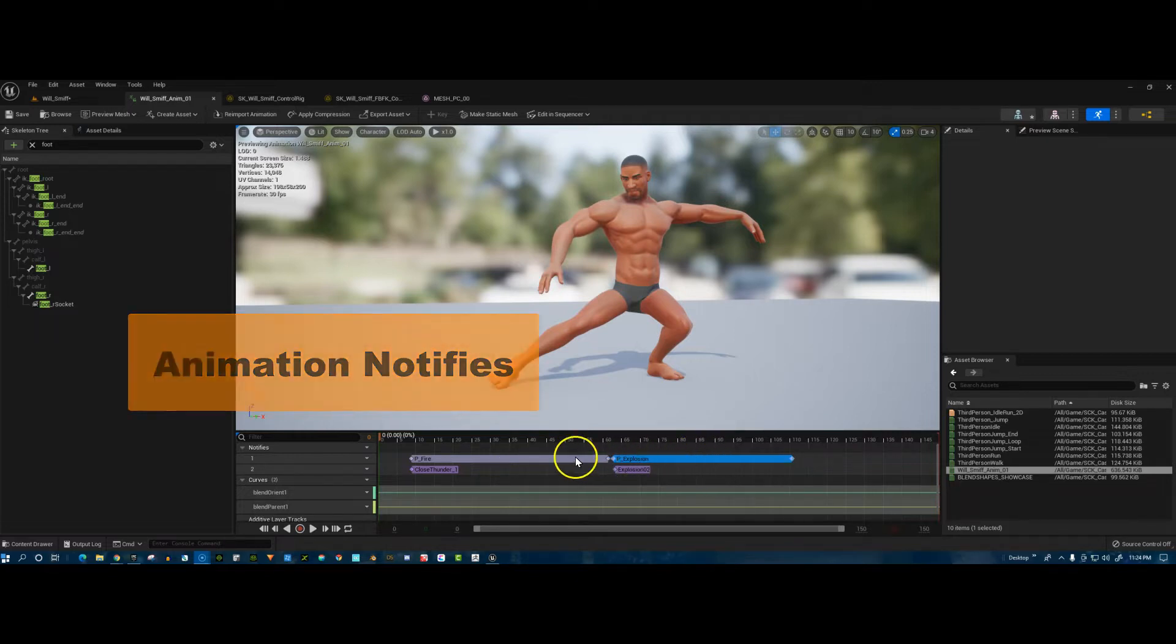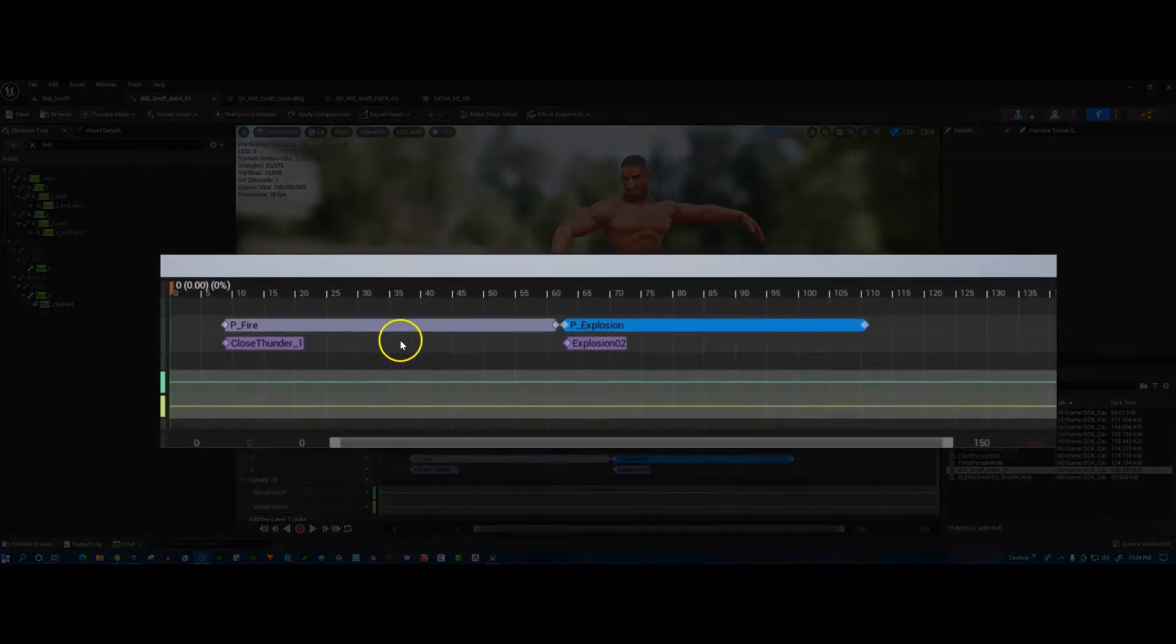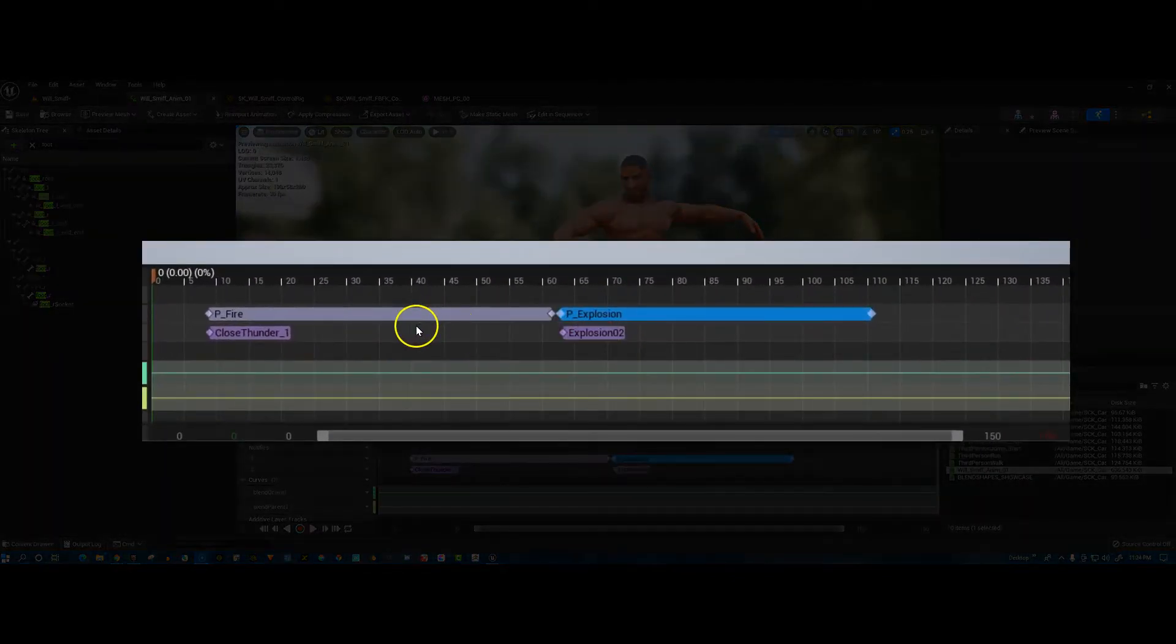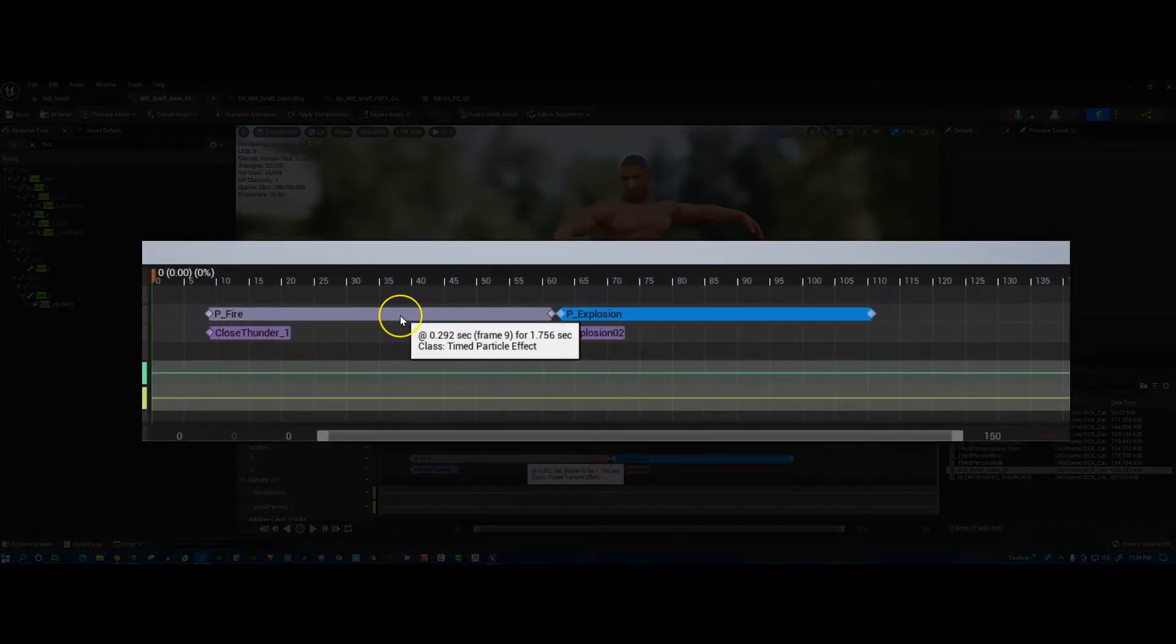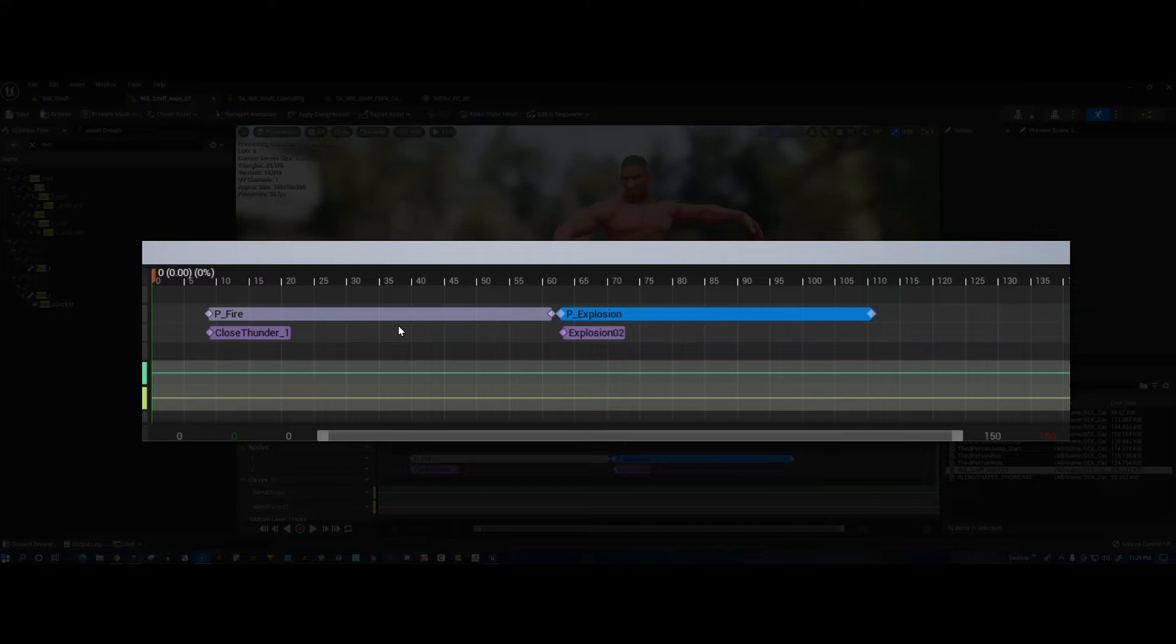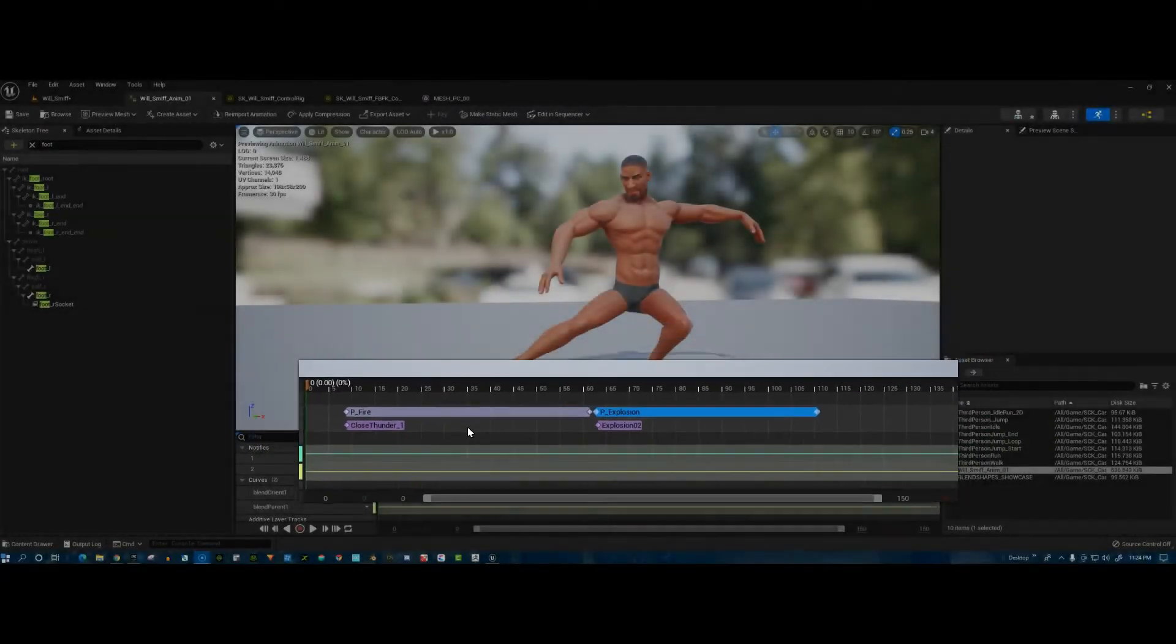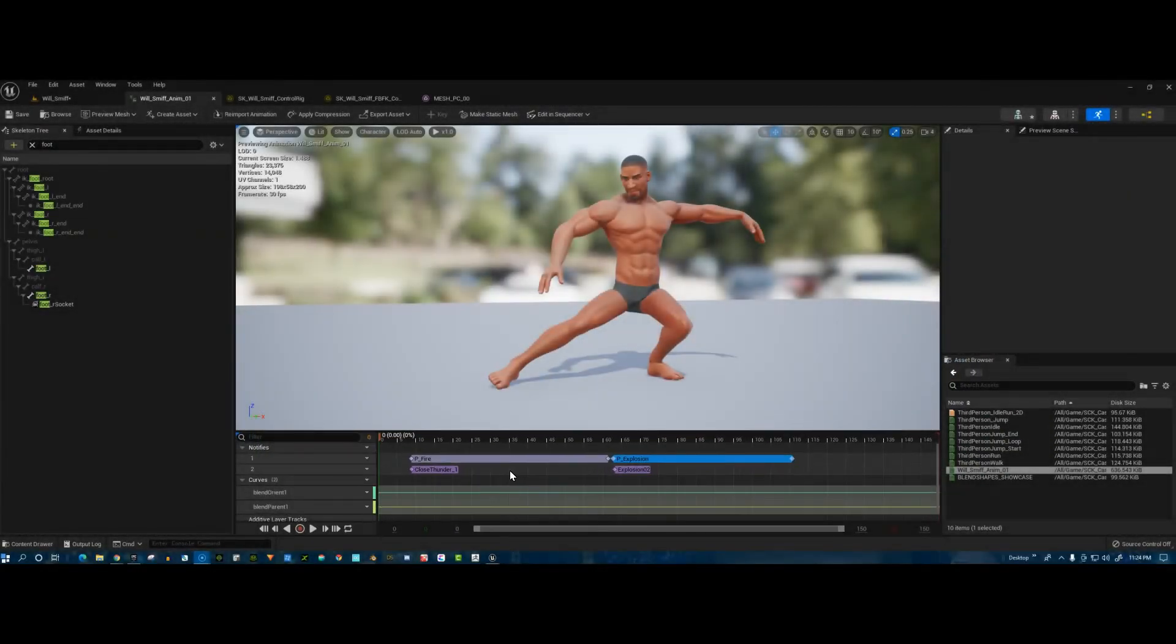What it allows you to do, if you look down here in these tracks, is you can add a notify and you can put a lot of different things in there. You can put particle or Niagara effects, explosion effects, and also sound effects into the animation. Then what happens is these sound effects, music cues, or particle effects become part of the animation, so you don't have to set it up later on.